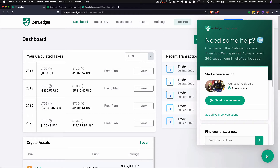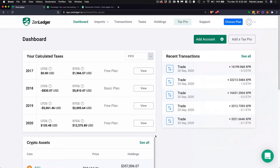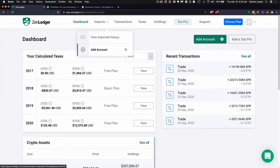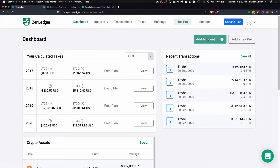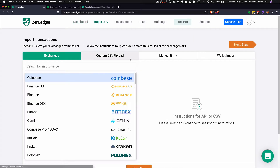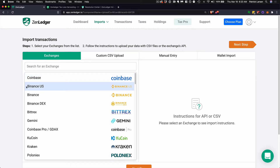You can minimize this window by clicking down. Here's your dashboard — you'll start here. If you've logged in for the first time, you'll want to go to Add Account and click that. You want to start importing transactions, beginning with your exchanges and your wallets.